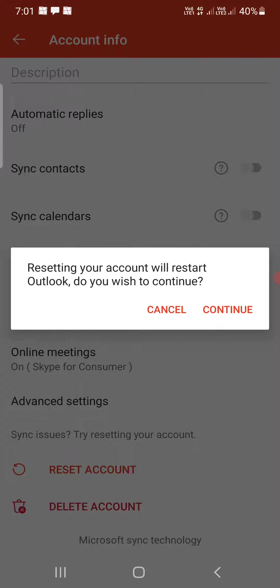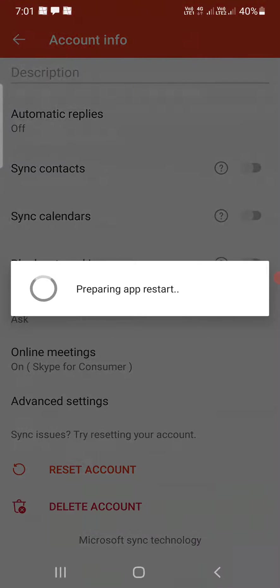Now it will again confirm resetting your account will restart Outlook. Do you wish to continue? Click on continue.